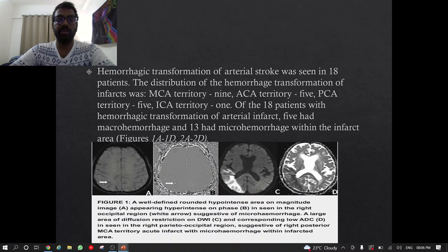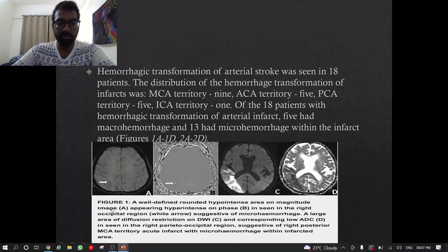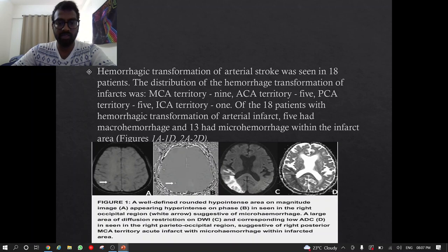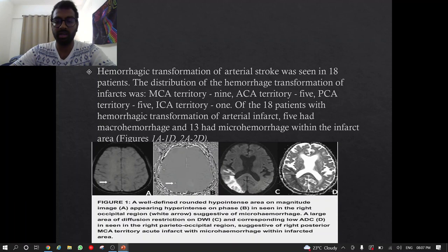Of these 18 patients with hemorrhagic transformation of arterial infarct, 5 had macrohemorrhages and 13 had microhemorrhages within the infarct areas. In the image, you can see a well-defined rounded hypointense area on the magnitude image appearing hyperintense on the phase image in the right occipital region, suggestive of microhemorrhage. A large area of diffusion restriction on DWI and corresponding low ADC value is also seen — this is an MCA territory acute infarct with microhemorrhage within the infarcted area.